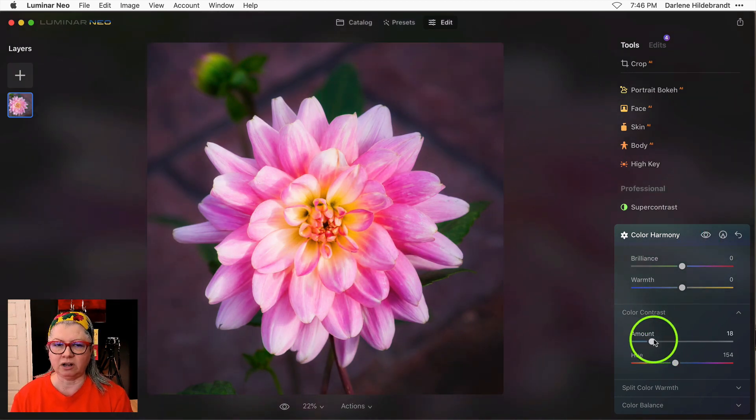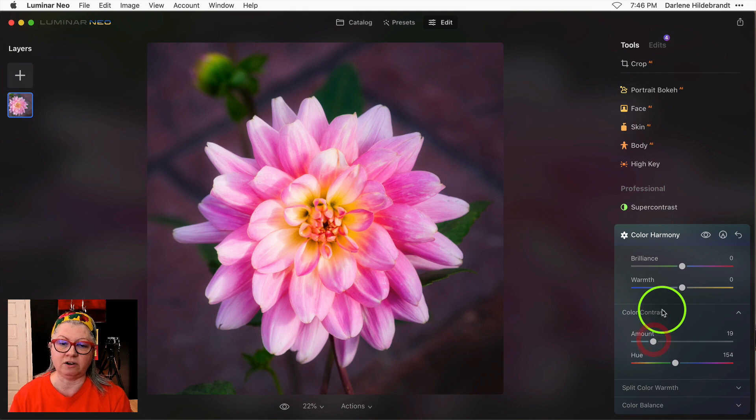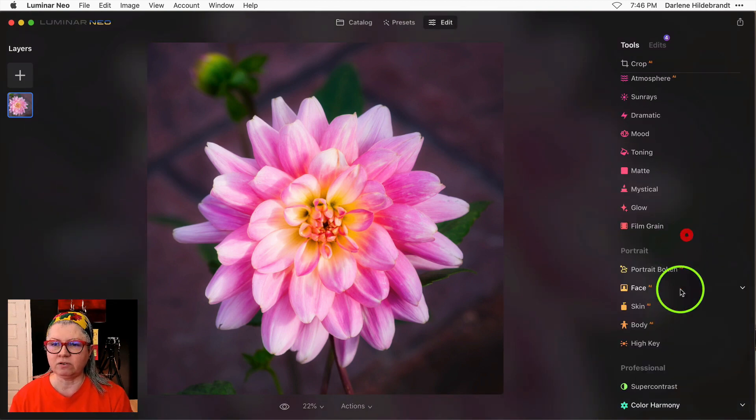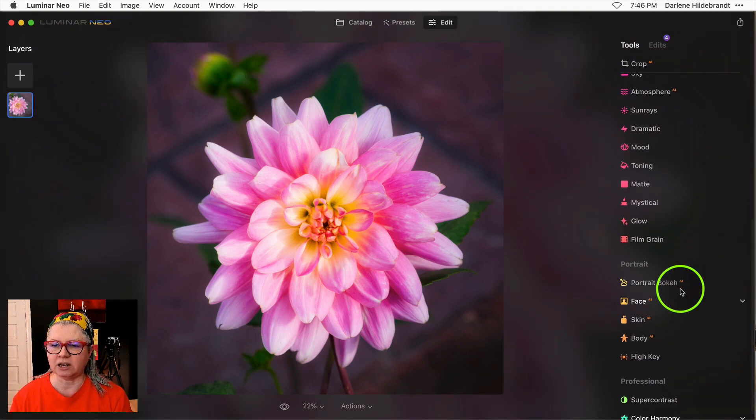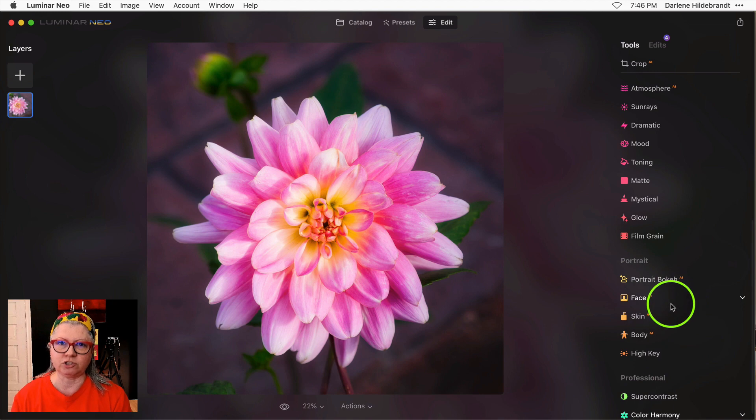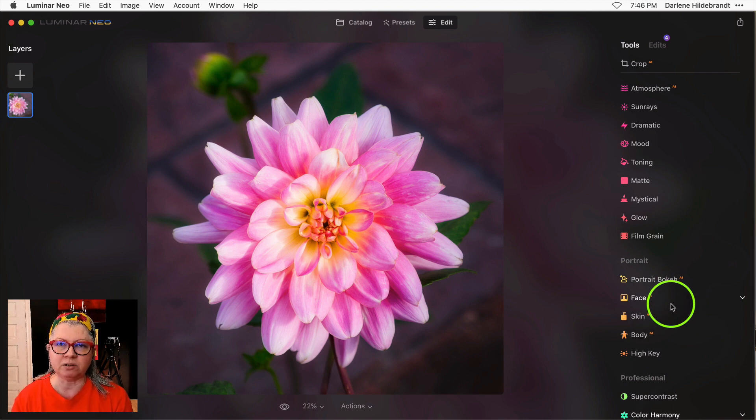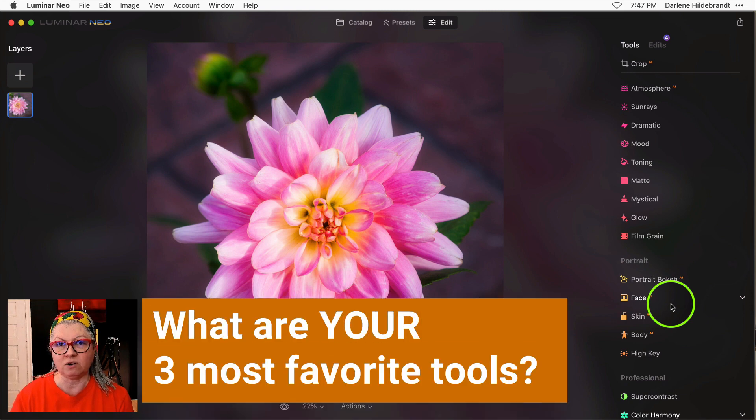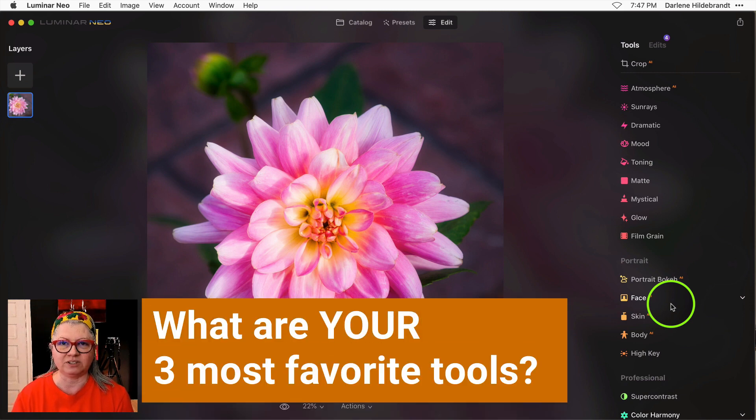So color harmony with the color contrast slider would be my second and then my third would be the entire set of portrait tools because I do a lot of people and portrait editing. Leave a comment below the video and let me know what are your favorite three tools inside Luminar Neo.